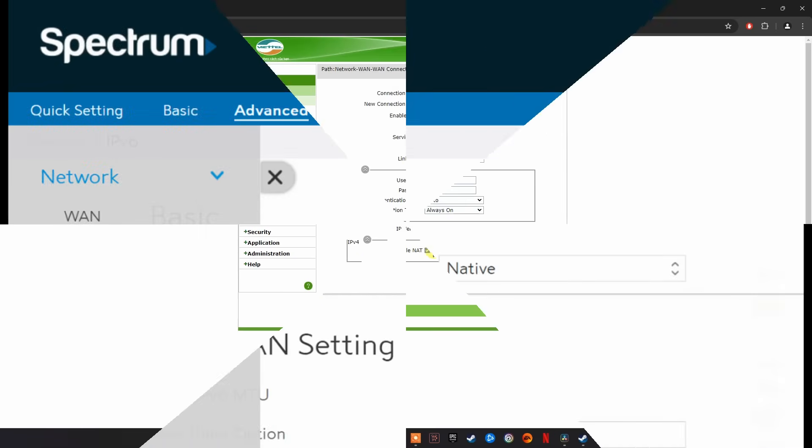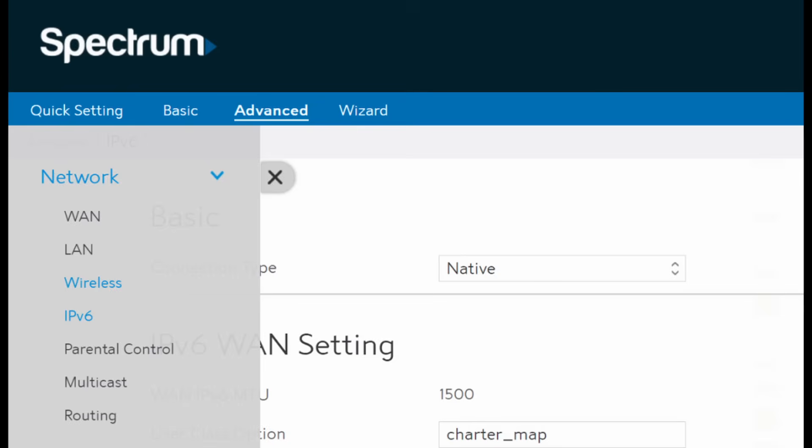For Spectrum provided router, go to Advanced, select Connectivity, select IPv6 then toggle Enable to off then click Apply. Once done, check if the error code CE1095061 is gone.